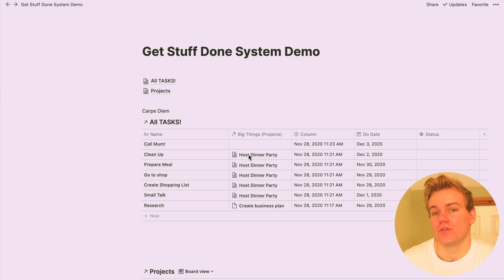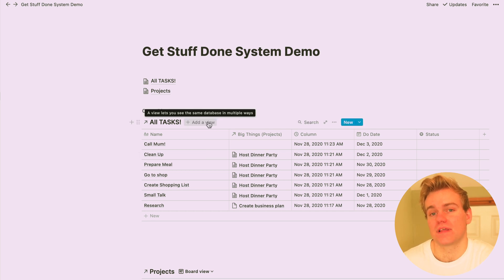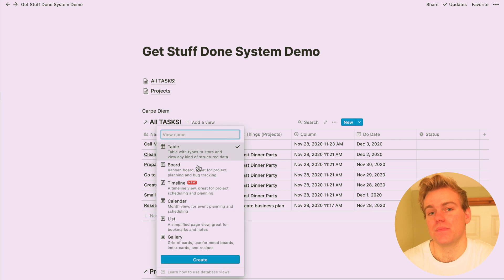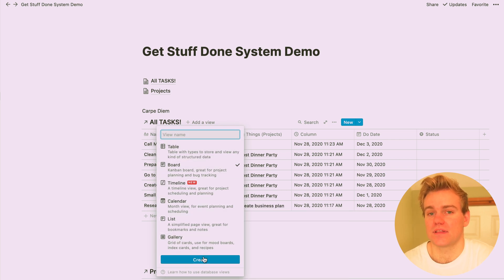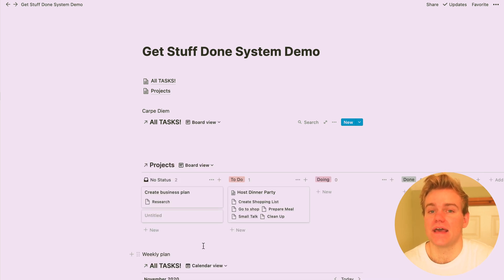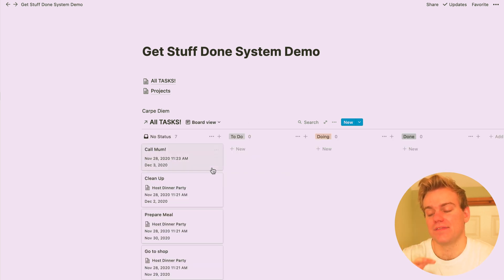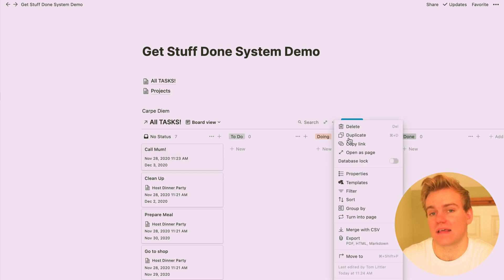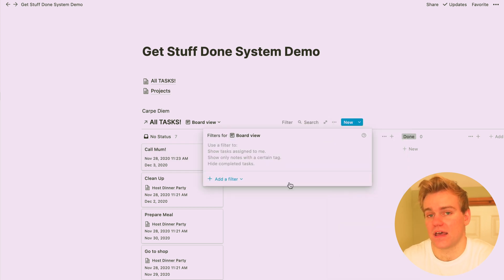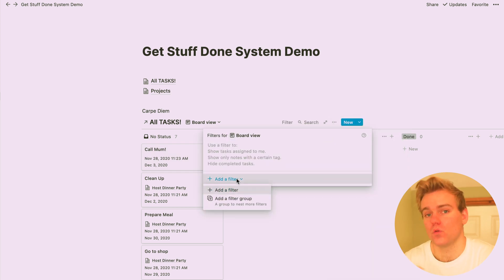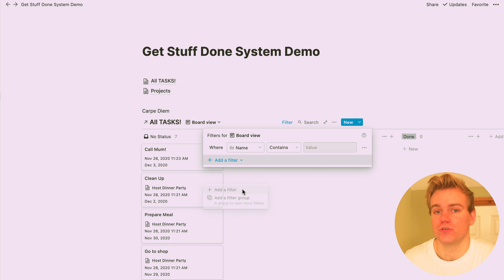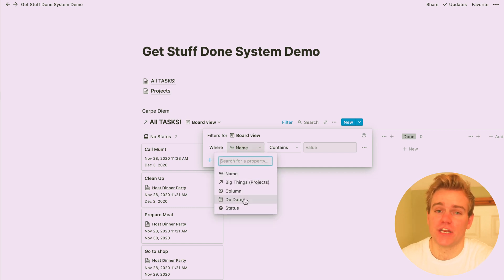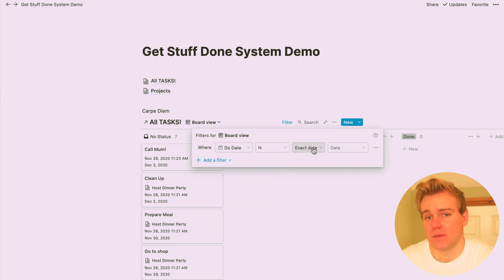Here you're going to want to use a board view for the tasks, similar to how you did for the projects, but this time select the filter and select the date to be today, and then that's going to mean you're only going to see the tasks that need to be actioned today. And you can just pull them through to do, doing, done, and it's just going to be a really great way for you to keep on top of what needs to be done.